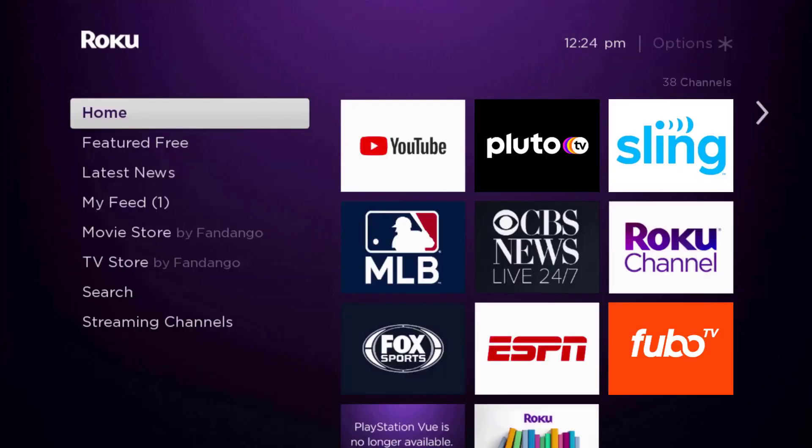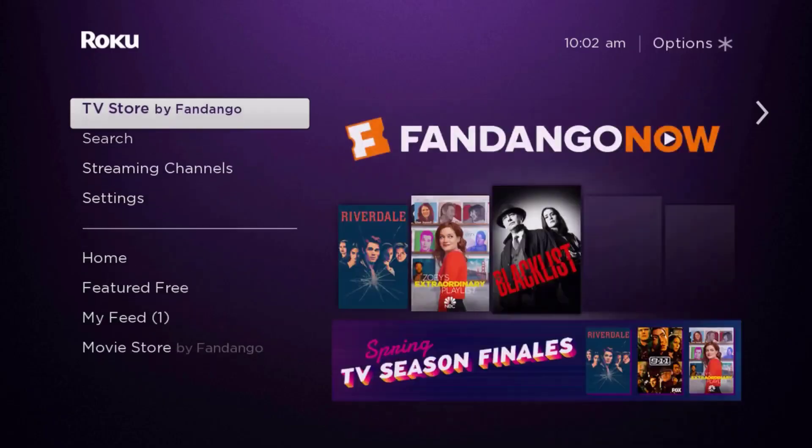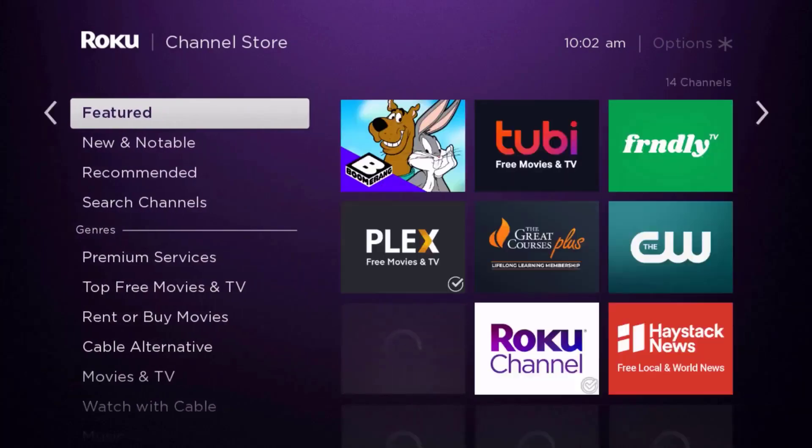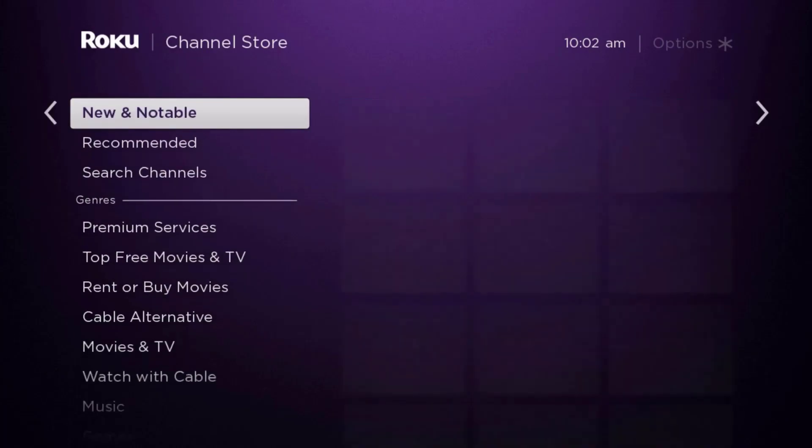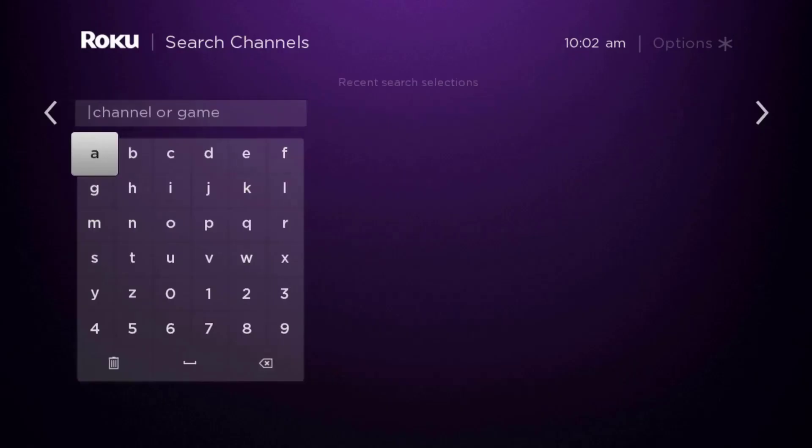From here we're just going to use our remote and scroll down until we get to where it says streaming channels and then click OK on your remote. Once you're on this screen, scroll down to search channels and type in the app name and it will then show up right over here.